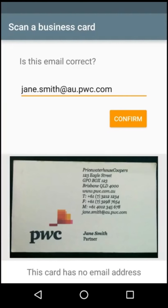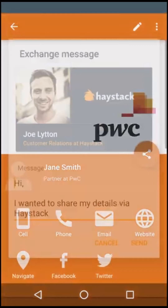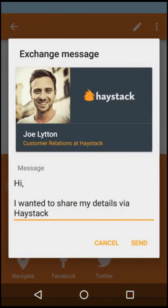Another way to share your Haystack card is by exchanging it with someone you just met. After scanning a card, you will be prompted to exchange your Haystack card in return. Exchanging your card sends your Haystack card to the other person via email automatically, which they can then view and save on any internet connected device.